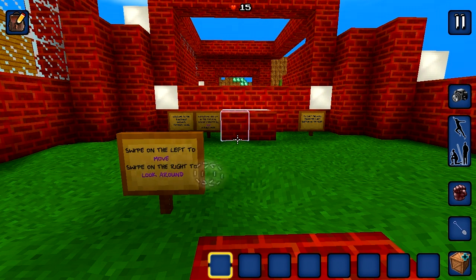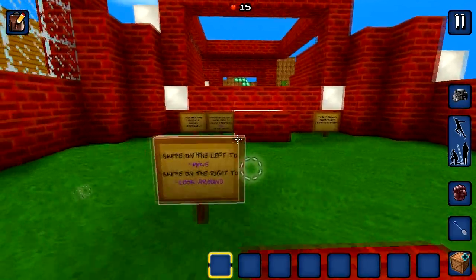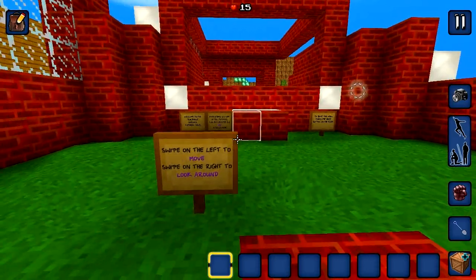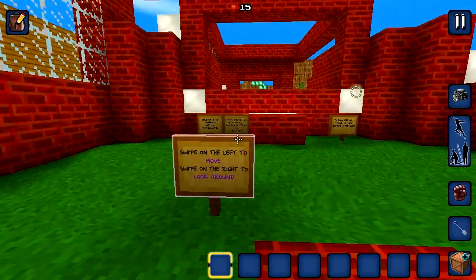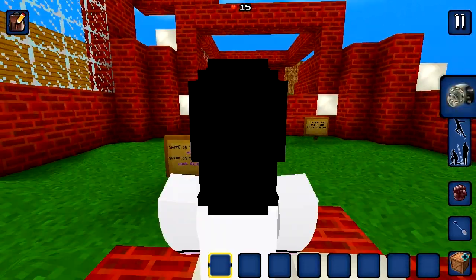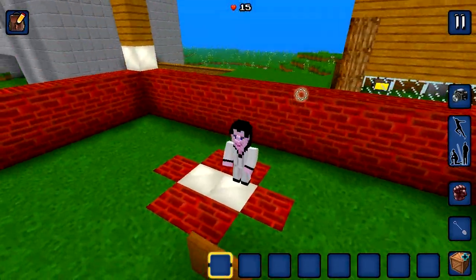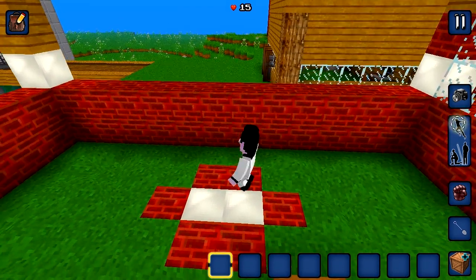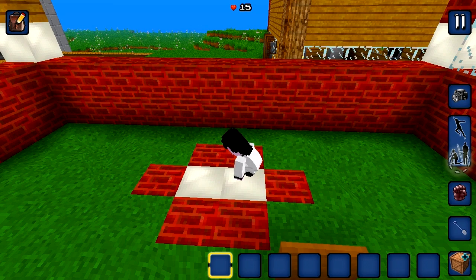Swiping on the left of the screen lets us move around, whilst swiping on the right of the screen lets you look around. The camera button lets you see what you look like. The jump button lets you jump and the crawl button toggles between standing and crawling.